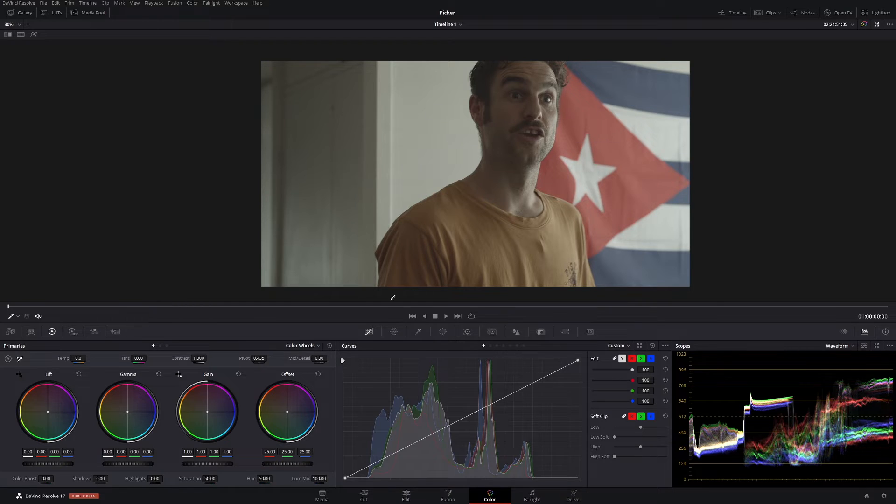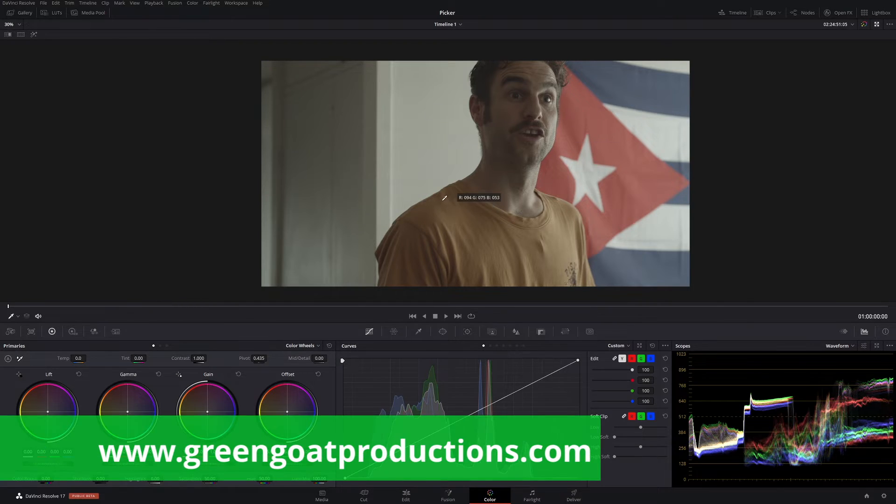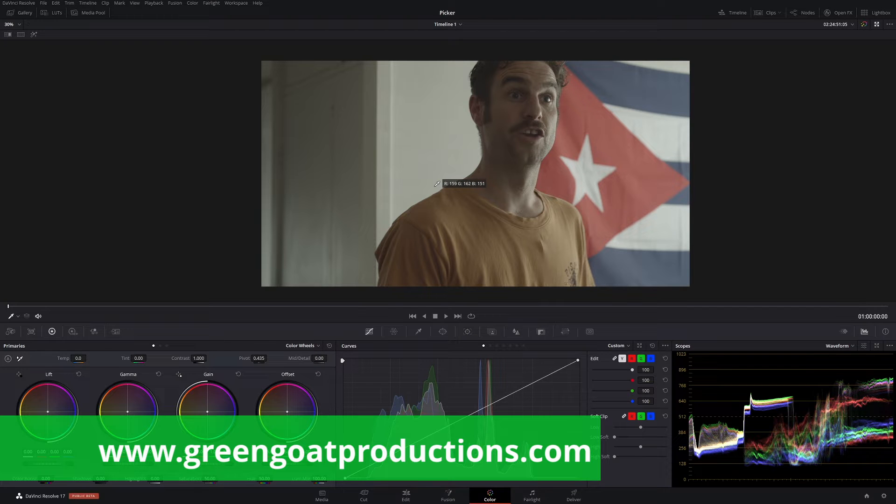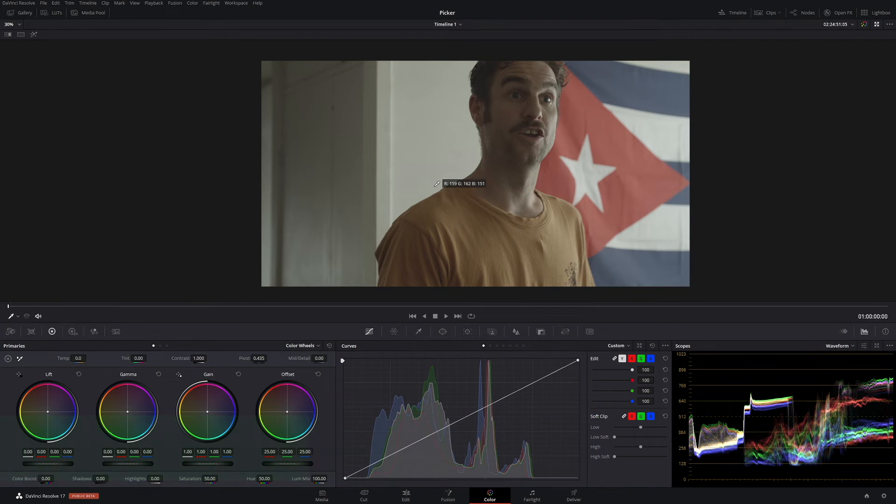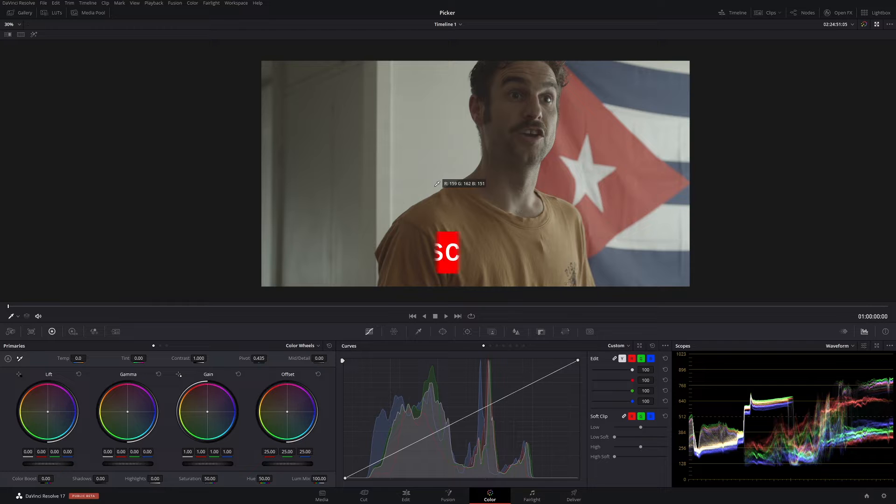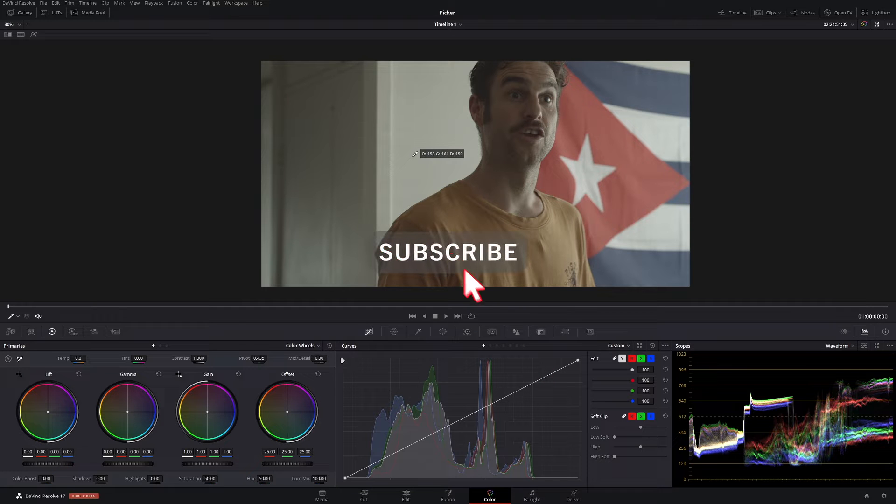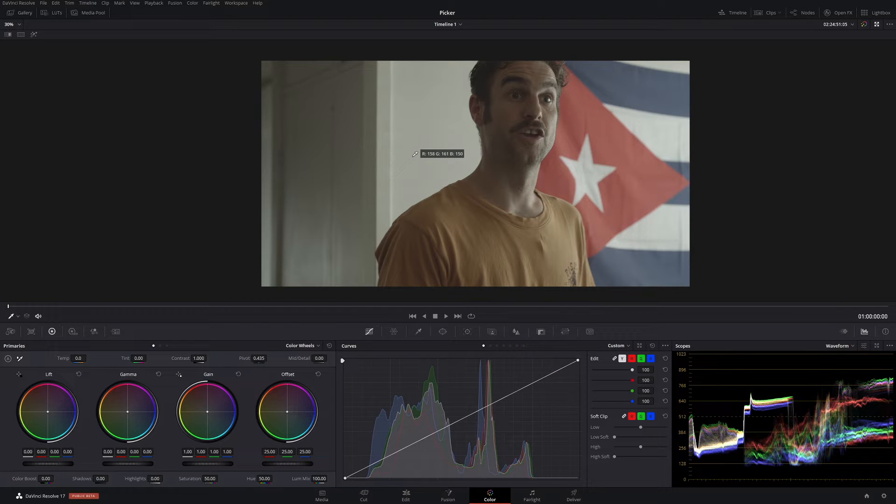G'day, how are you going? I'm Drew from Green Reproductions. So I clicked on the thumbnail, right? Probably not. Anyway, hopefully it's a good thumbnail. It's probably pretty shit to be honest. Thumbnail is definitely not my thing, that's for sure. I'm not very good at Photoshop.